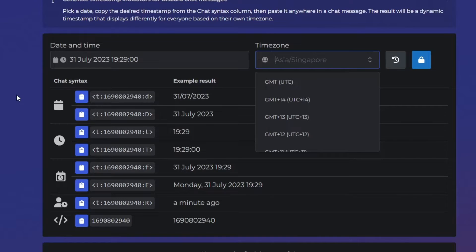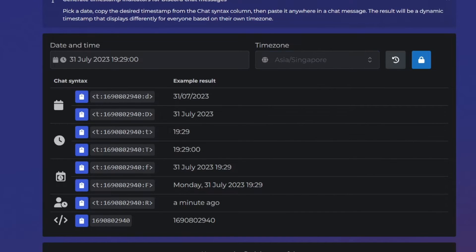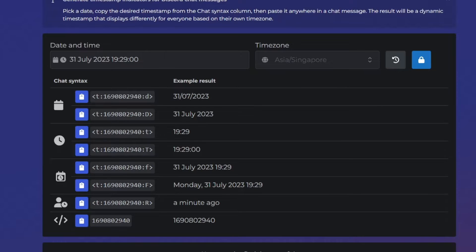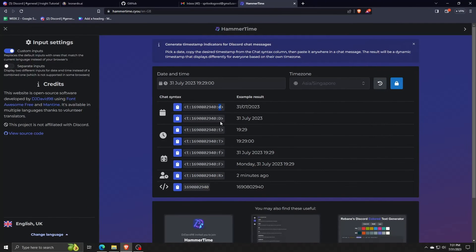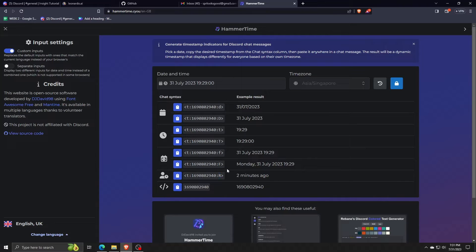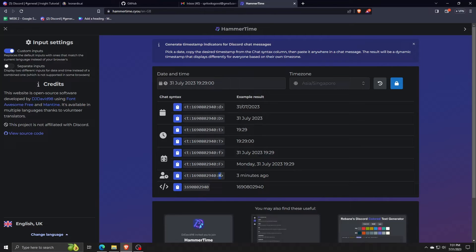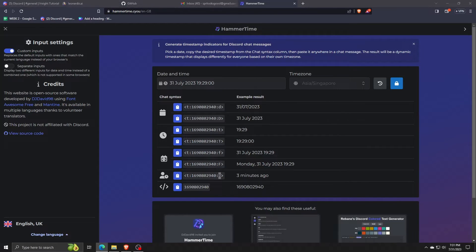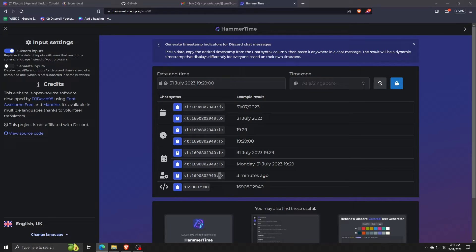If we choose the 31st of July 2023 and the time to be 7:29, when we copy the chat syntax as shown below, you'll see the example result of how exactly it'll show to everyone viewing it on Discord, regardless of where their actual timezone is. What makes this so useful is that it'll display the correct time and date with the correct timezone for anyone viewing it, regardless of wherever they are.